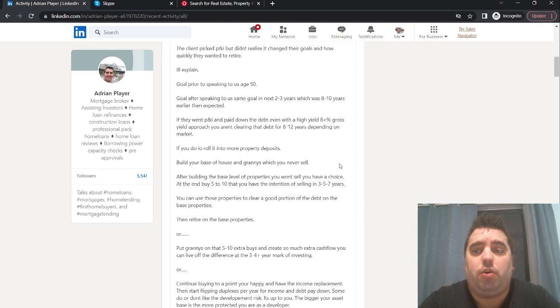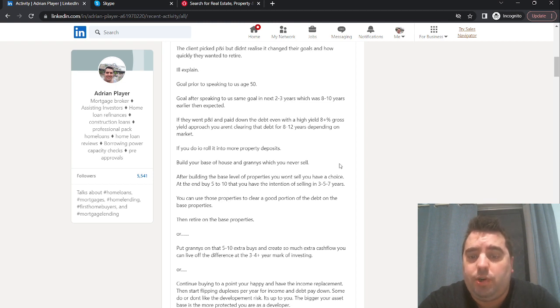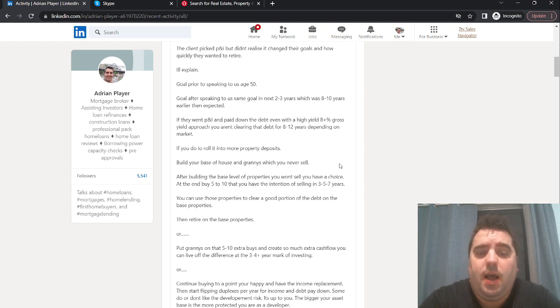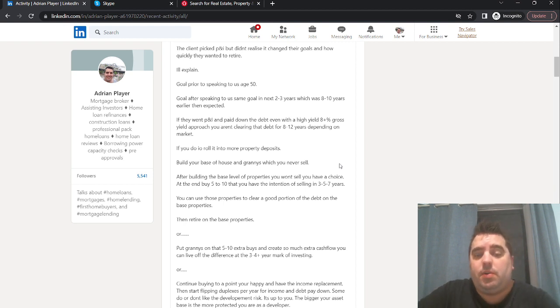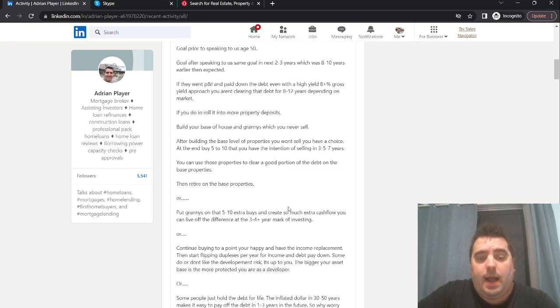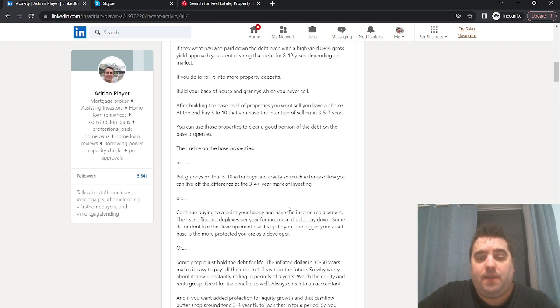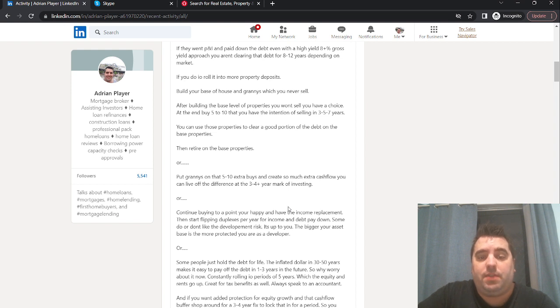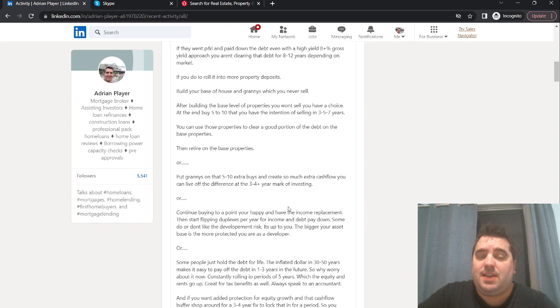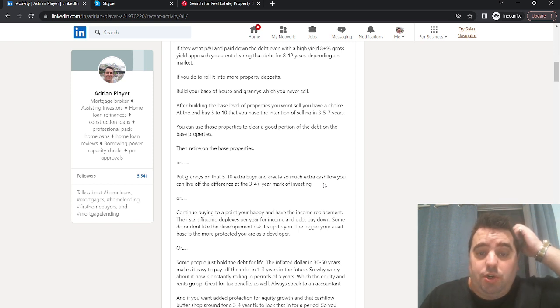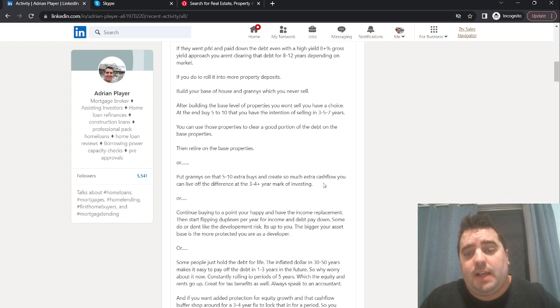That's one way to clear a good portion of debt when you go into your retirement phase, and a quicker way of paying off debt than just going principal and interest. You can use those properties to clear a good portion of the debt on the base properties, then retire on the base properties. Or put grannies on the five to ten base level, and then do another five to ten. Put granny flats on the back of that, and create so much extra cash flow you can live off the difference. Then at the three to four-year mark, instead of the ten to fifteen-year mark, you're in a position where you can actually retire early, or at least it gives you the choice on whether you want to continue your current job.